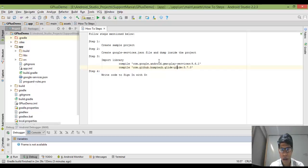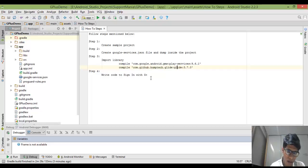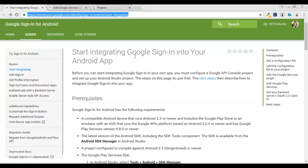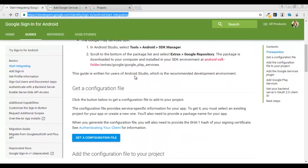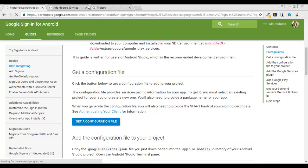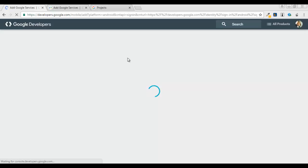As you can see, I have created a G Plus Demo and I need to create a google-services.json file. Here are some steps for creating that file. I'm going to explain how to generate a JSON file for your Google sign-in process. You first need to go to this website, which I have open here, and you need to scroll down and click on 'Get a Configuration File'.